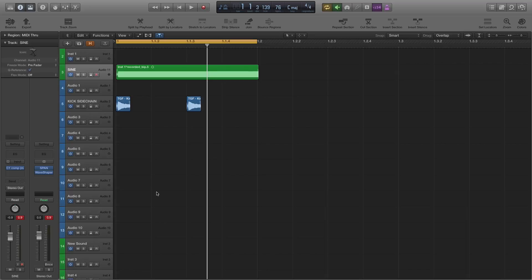Hey everyone and welcome back to another FeatureCast tutorial. I'm going to look at sidechaining this time. This is something a lot of you have requested and it's obviously such an important part of dance music.